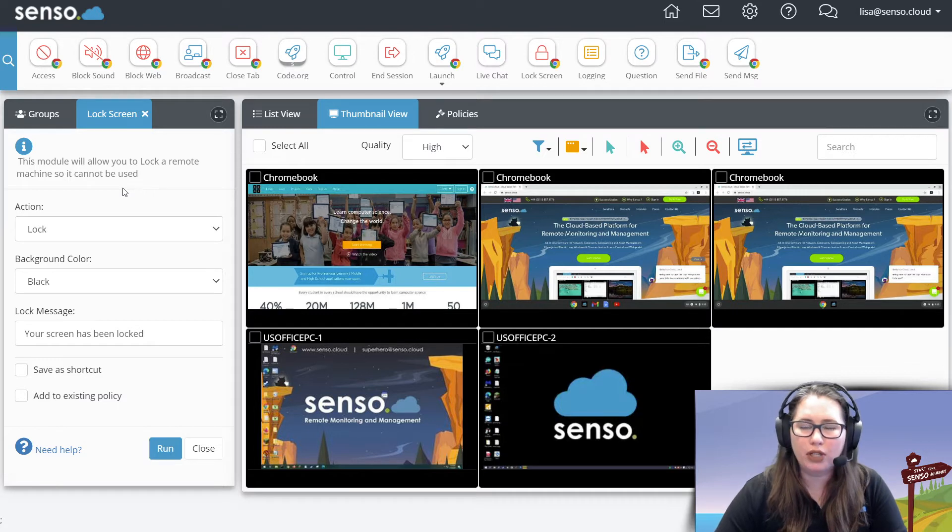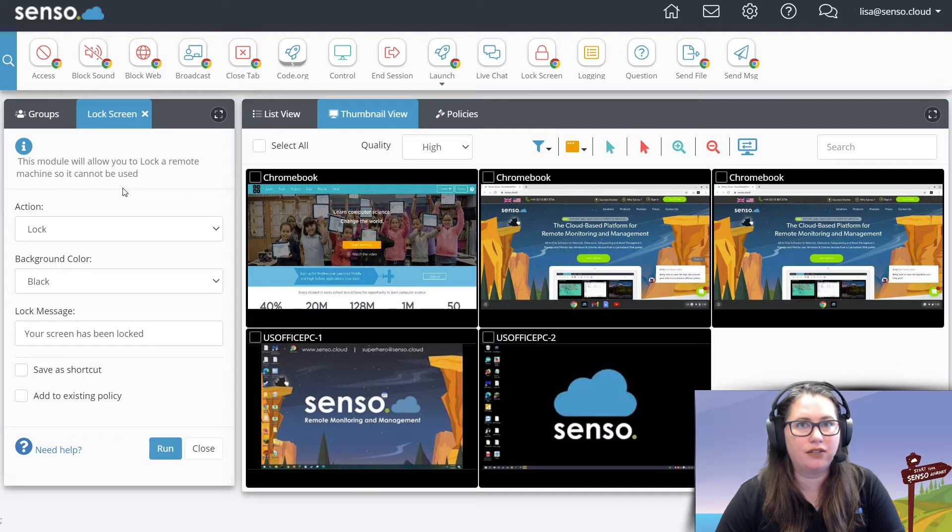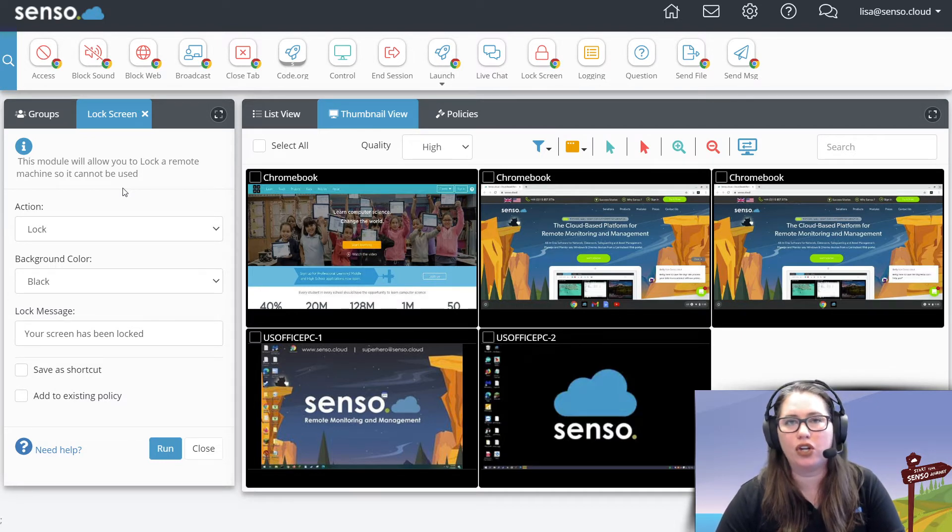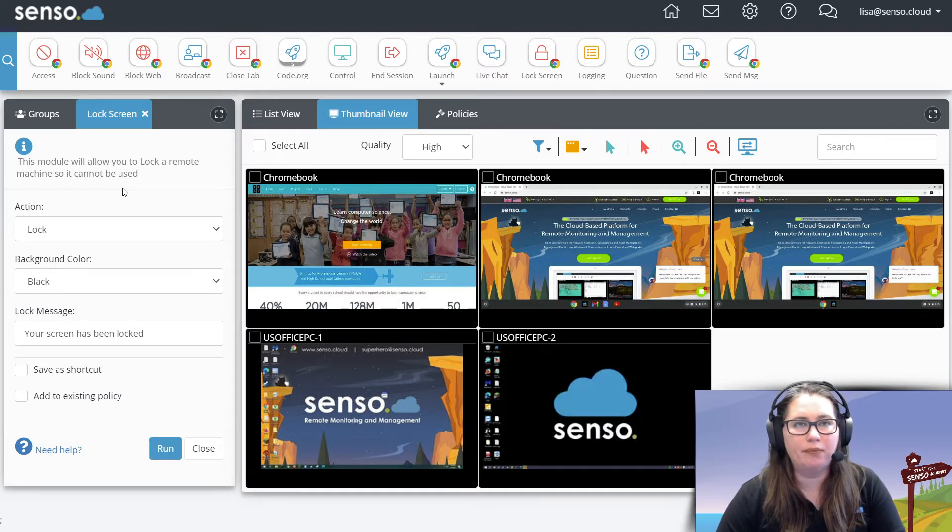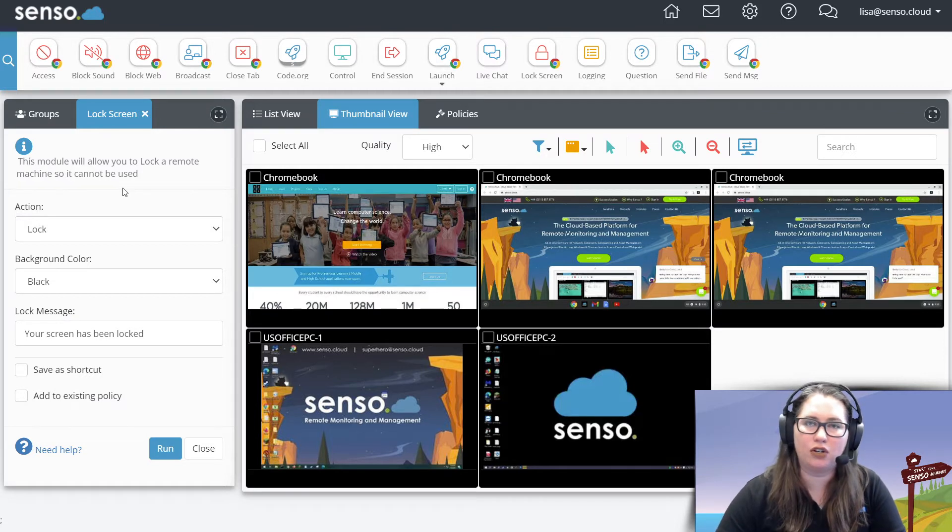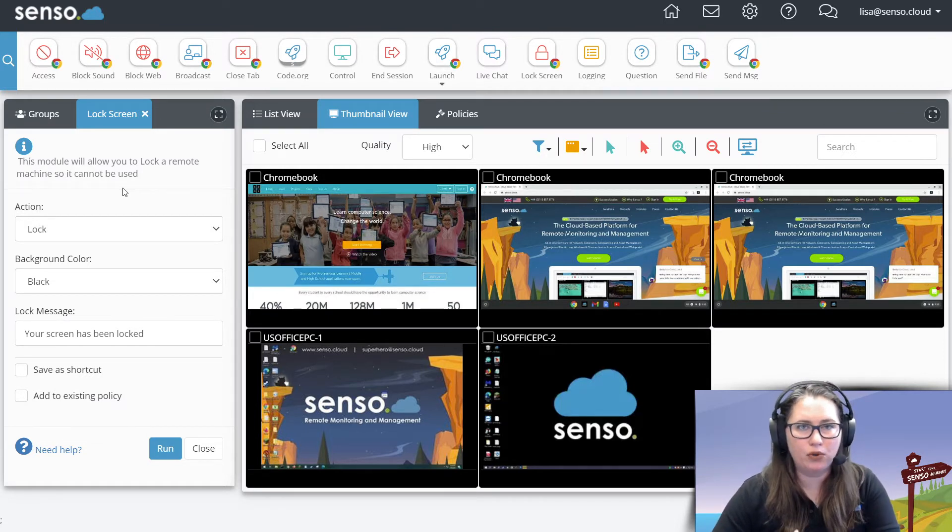It's a really great way to refocus attention if needed or lock those devices if you're giving instructions, especially if you use us in conjunction with Teams or Google Meet so that you can see their faces and you're using us to see their dashboards.